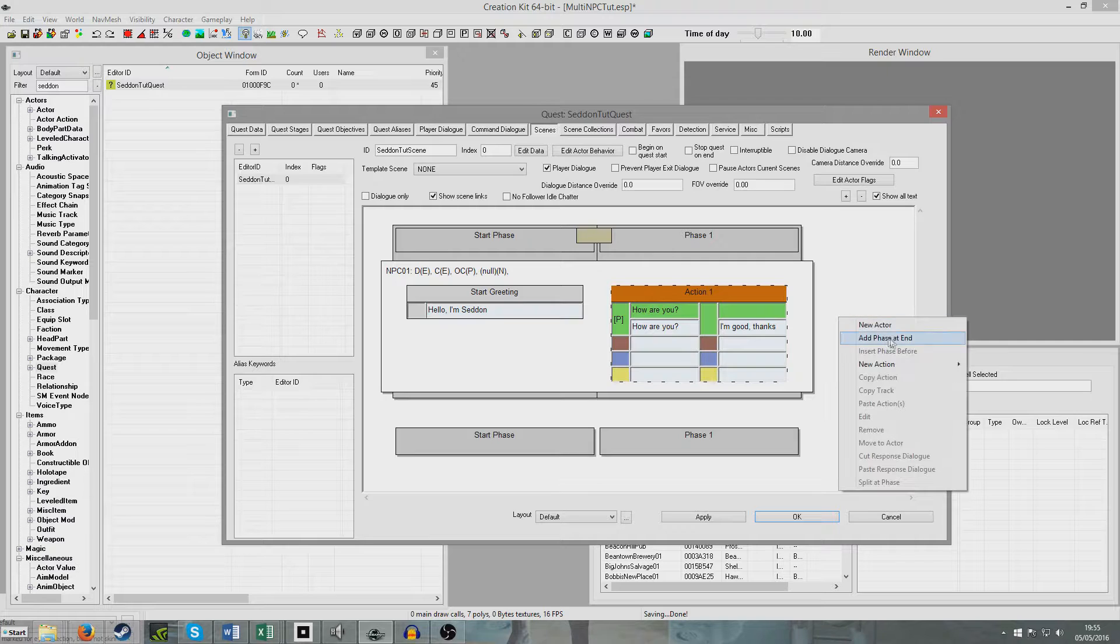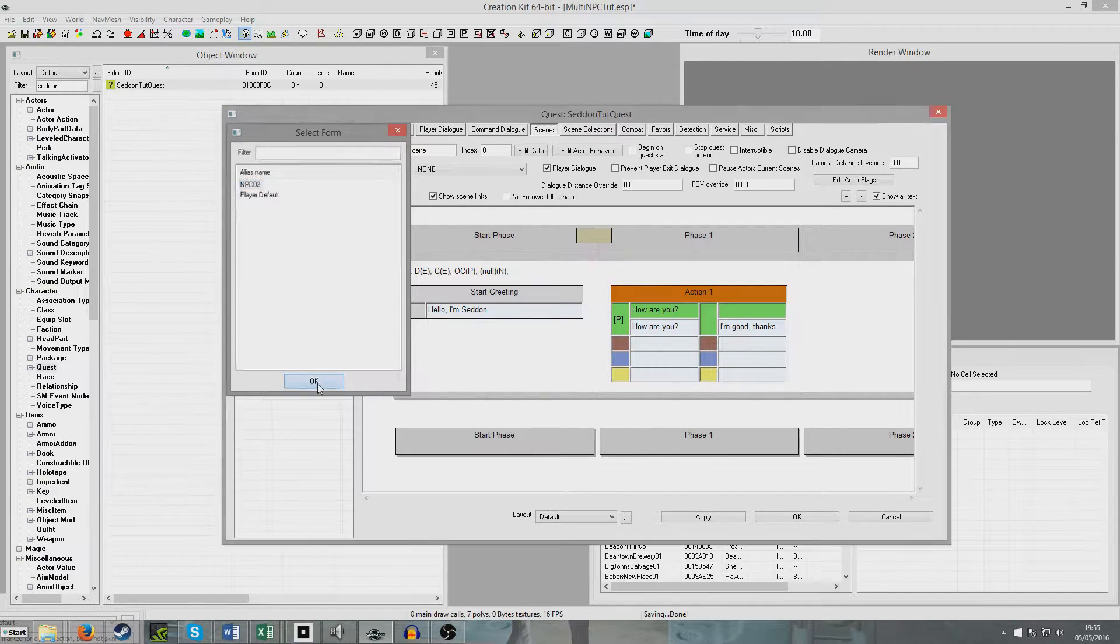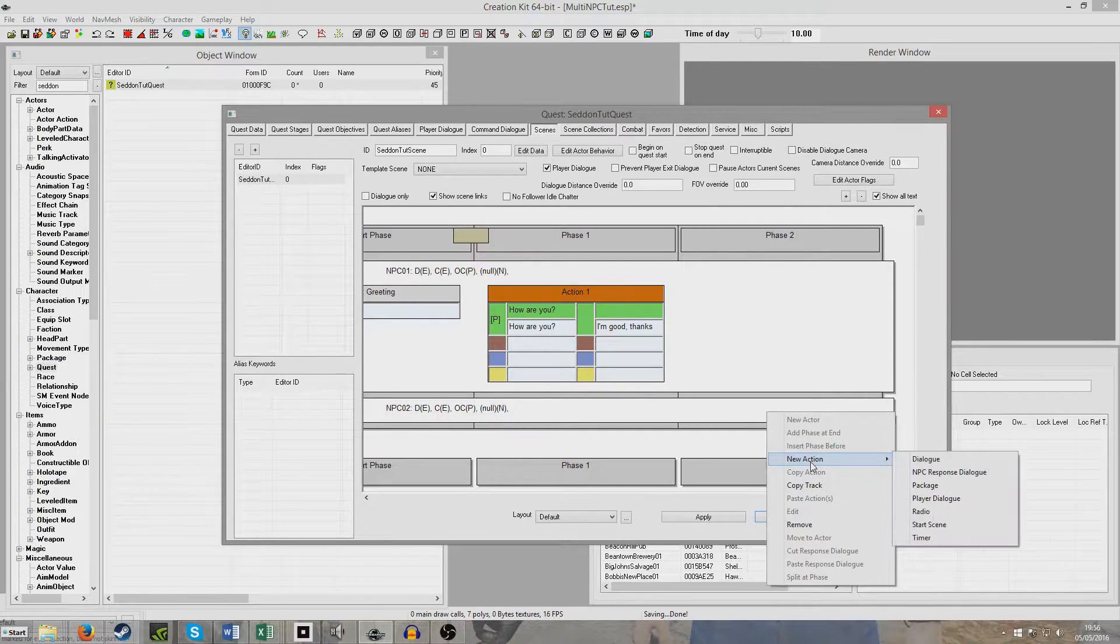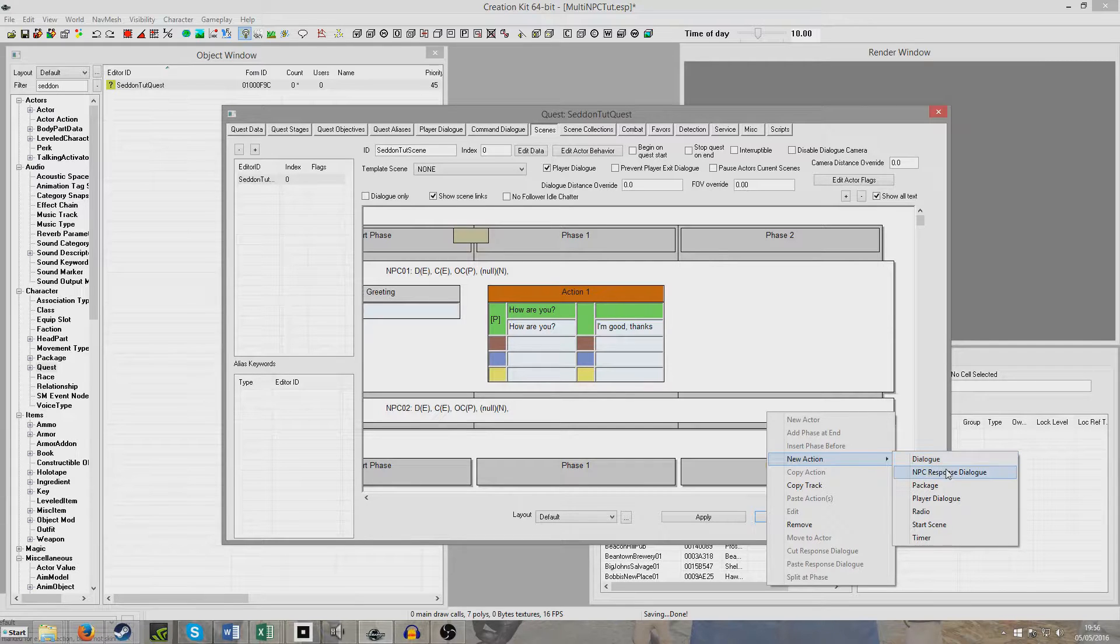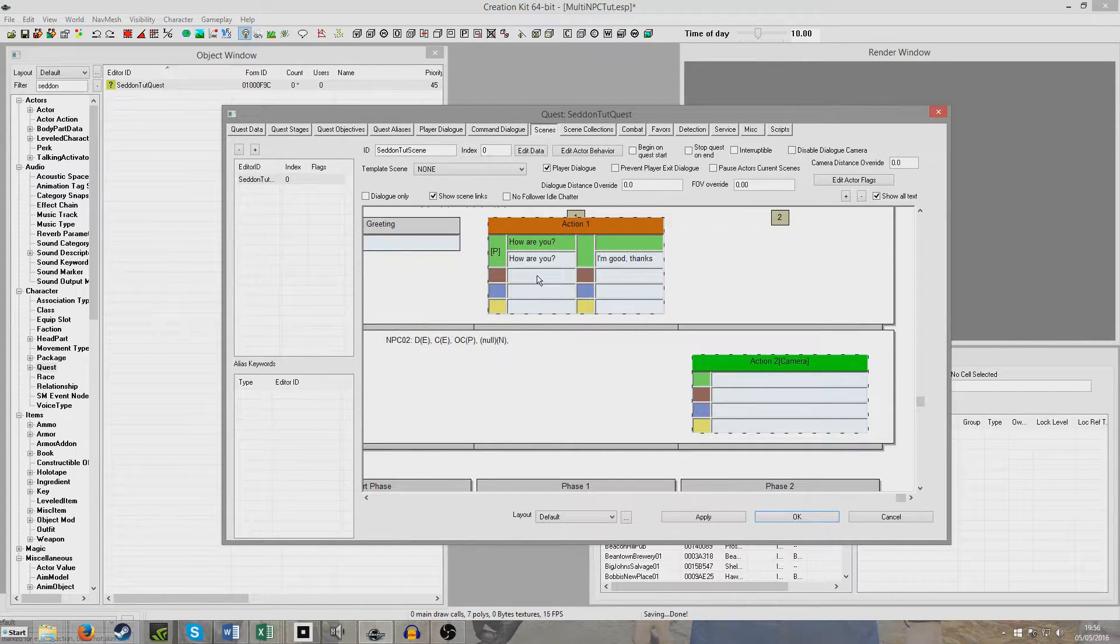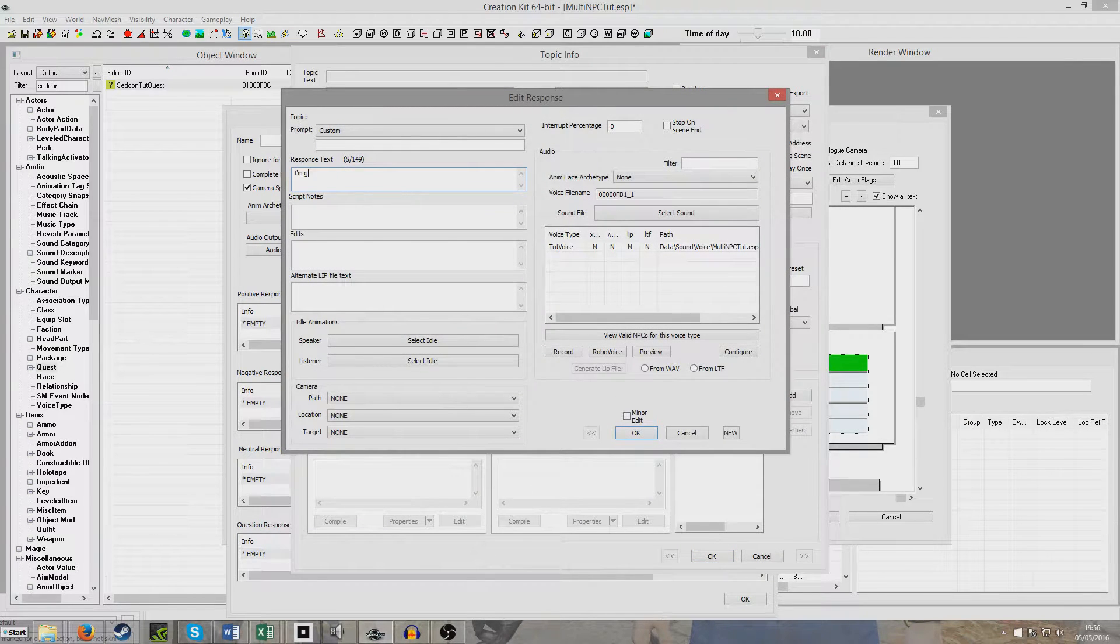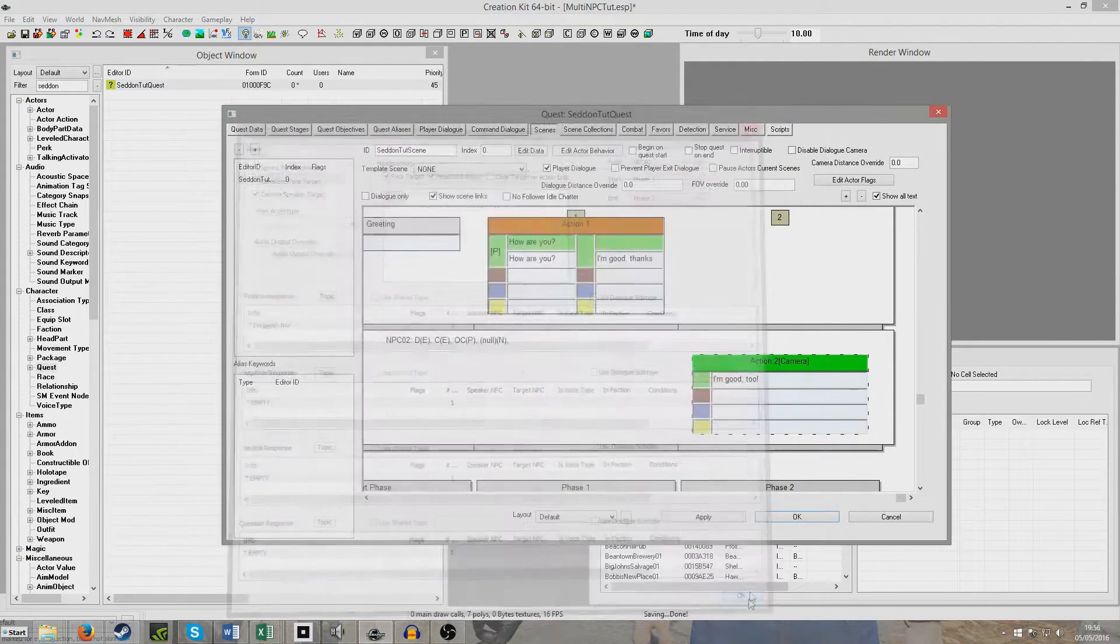Now we're going to add a Phase at End again, and now we're going to add a new actor. We're going to right-click New Actor and select NPC02, which is the alias from before. It will show up under the bottom here. We can either right-click and put New Action, just Dialogue, or we can right-click New Action, NPC Response Dialogue. If you just put Dialogue, that option will show up no matter which of the four options the player chooses. But if you put NPC Response Dialogue, it will show up with all the different colors. Then I can double-click here, and for positive response, we can have him say, I'm good too.